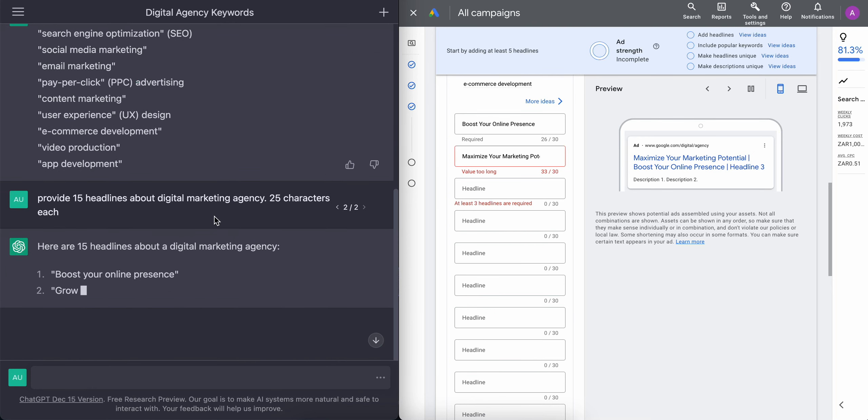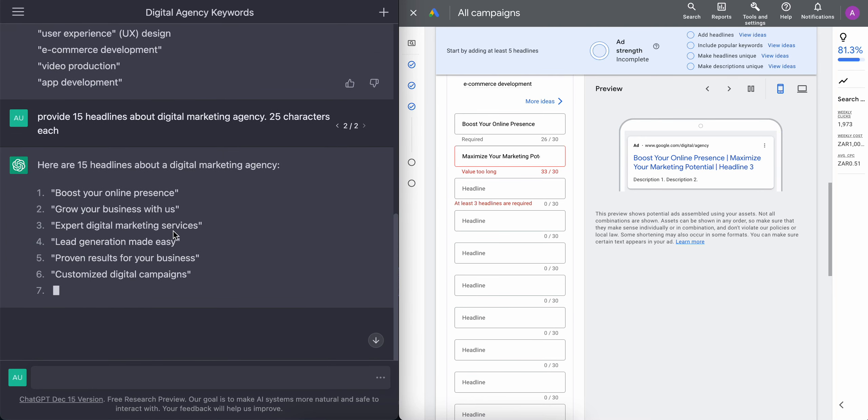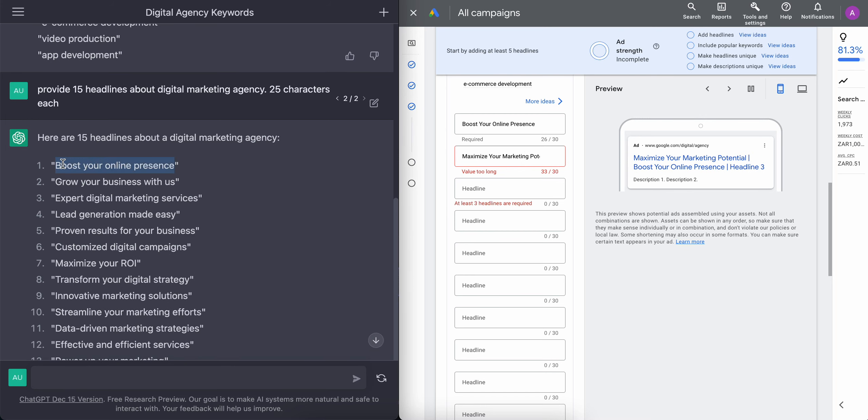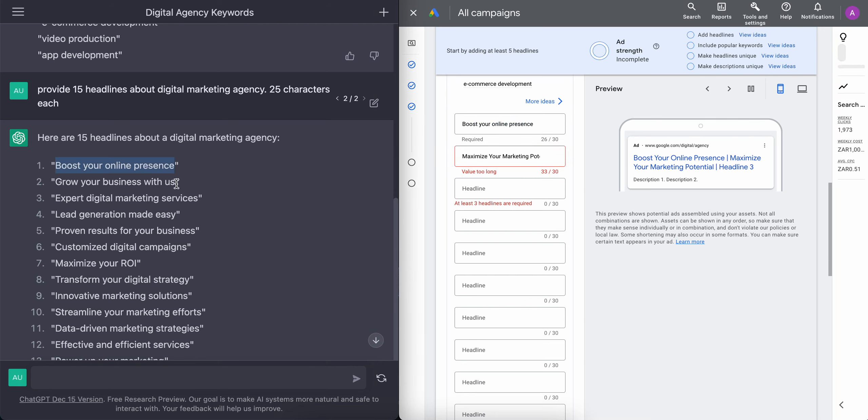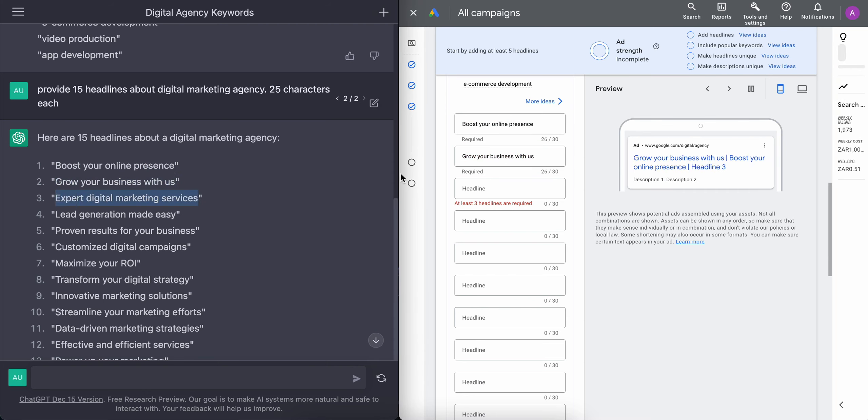Allow ChatGPT to continue generating the headlines. And once that is done, we should have all our 15 headlines with truncated text. So let's just quickly copy from the left and add to the right.